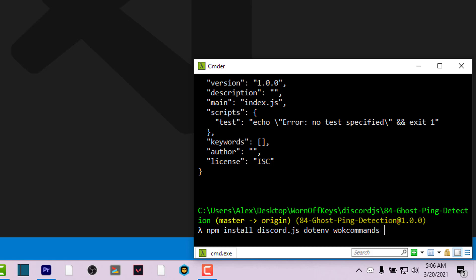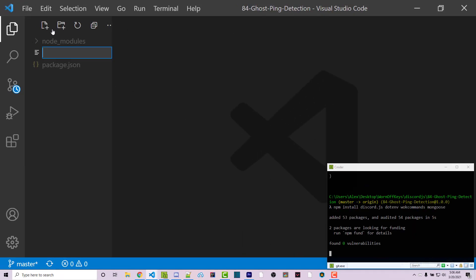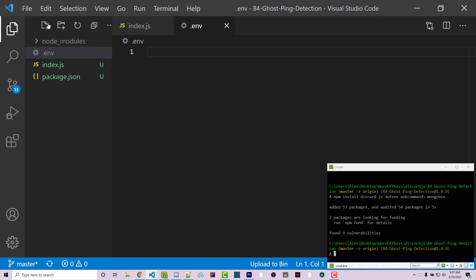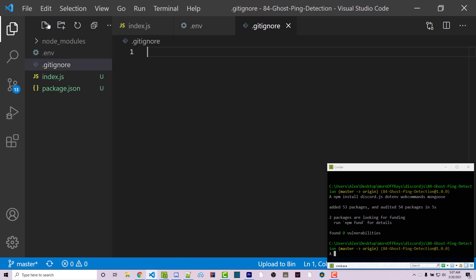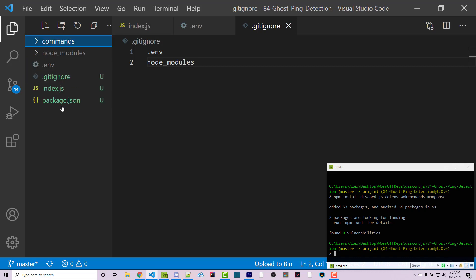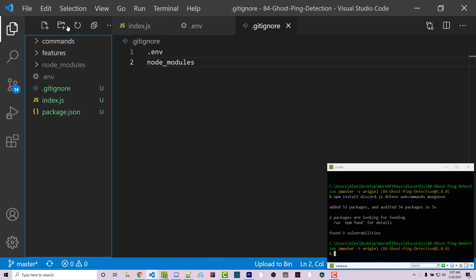That is the command handler I'll be using for this video — if you're familiar with a different command handler, feel free to use that. We also need mongoose because we'll be using MongoDB for this tutorial. While those are installing, we can make a new file called index.js as the main entry point, a .env file to hold important information we don't want to push to GitHub, and a .gitignore with .env and node_modules listed. We also need folders for our commands, features, and MongoDB schemas or models.